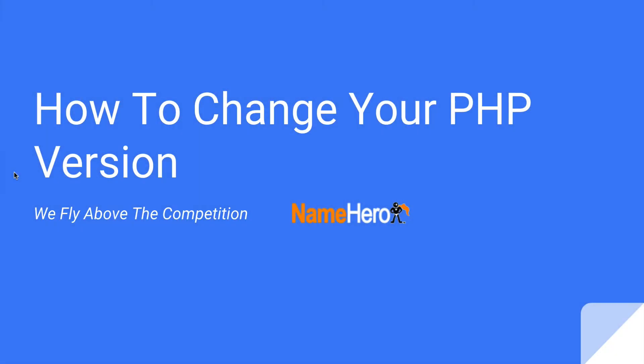Hi everyone and welcome to NameHero.com. Today I want to show you how quick and easy it is to change your PHP version for your website.